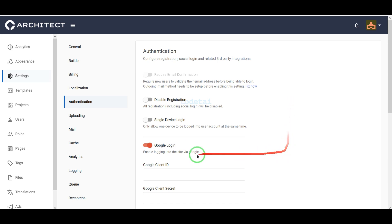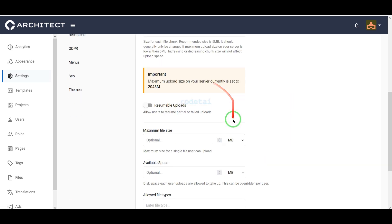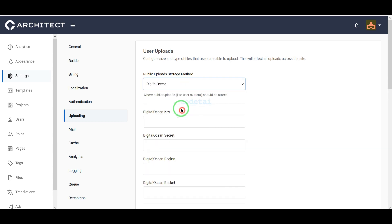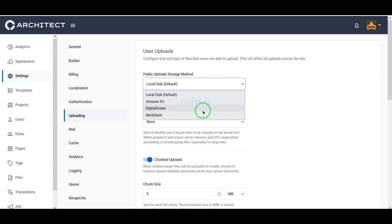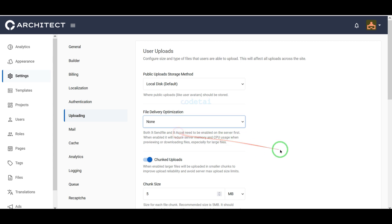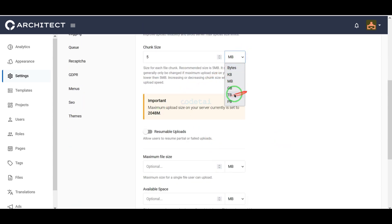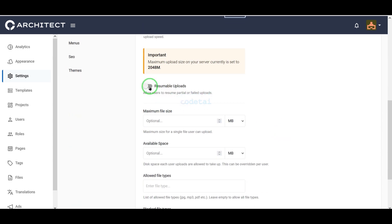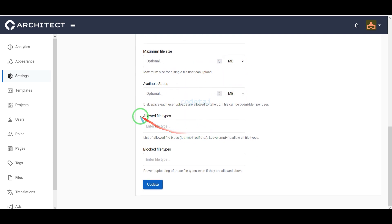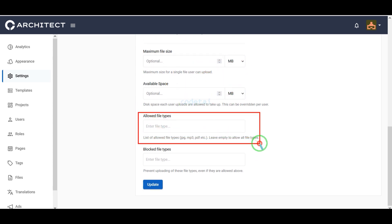We can customize the uploading section step by step. We can easily select the storage method and add storage from many companies. Then we can select file delivery optimization, add specific storage size limits, submit upload file types, and set blocked file types.